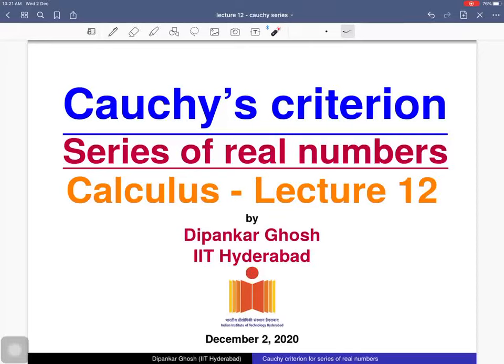Welcome to the 12th lecture on calculus. Today we will discuss Cauchy's criterion for a series of real numbers. First we will see what Cauchy's sequence is, and then we will see how we can use the notion of Cauchy's sequence to test whether a series is convergent or divergent. At the end we will see a necessary condition for a series to be convergent.